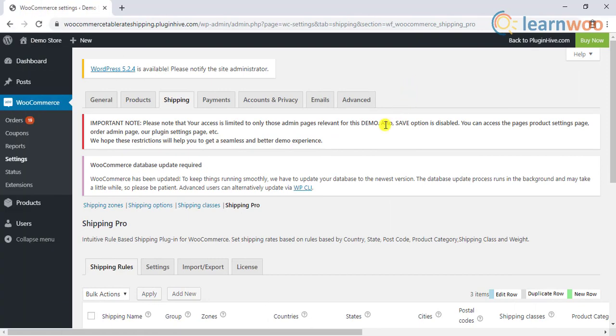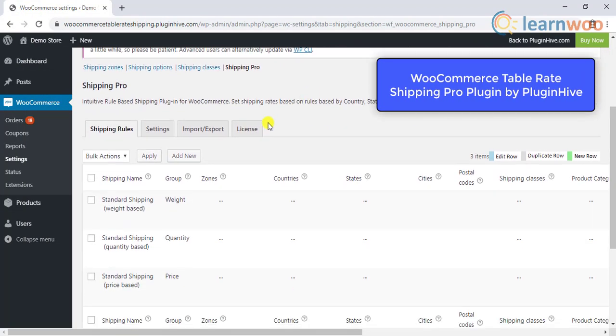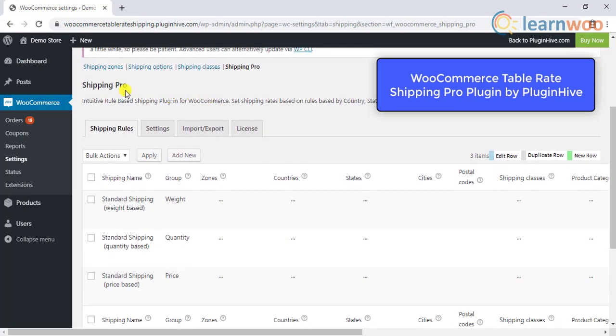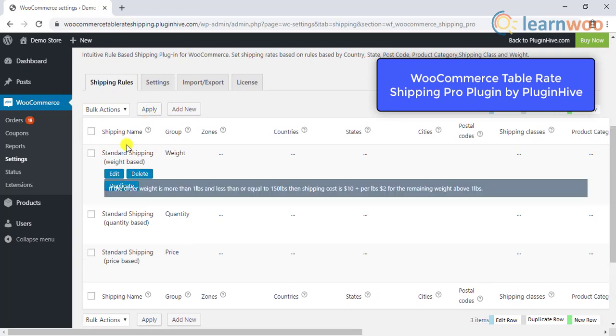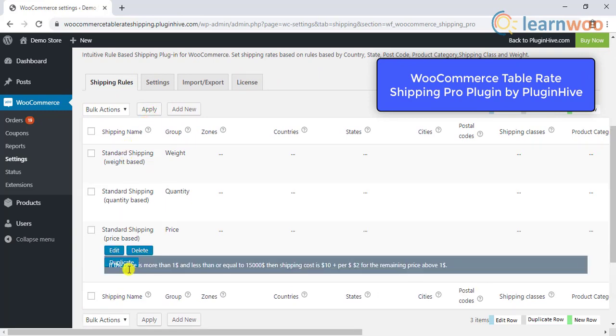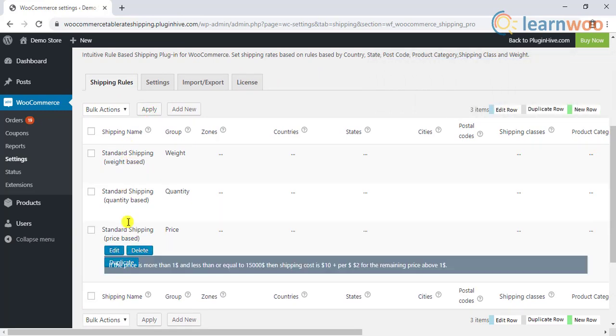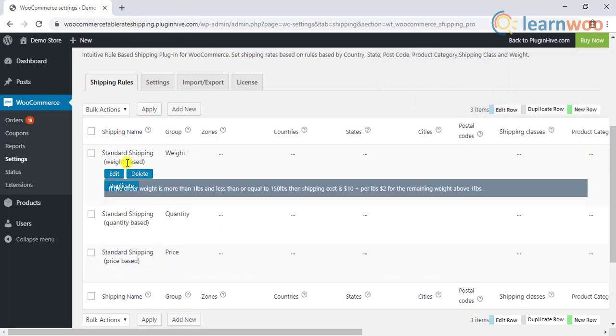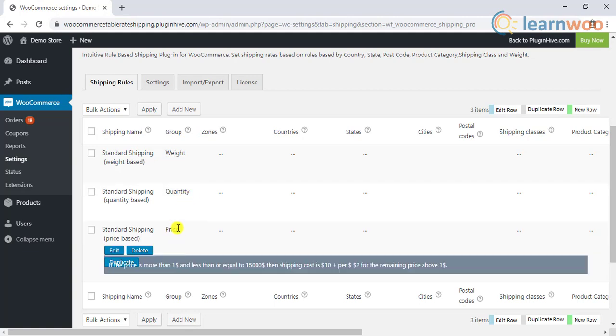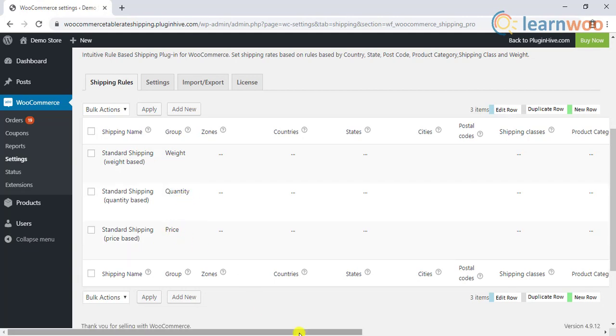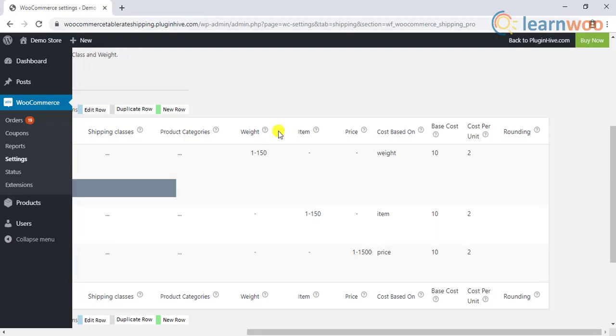Here's a demonstration from WooCommerce Table Rate Shipping Pro plugin by PluginHive. You can see that the sample settings include three shipping methods that are configured based on weight, quantity, and price of the products. Each shipping method is provided with the respective values.